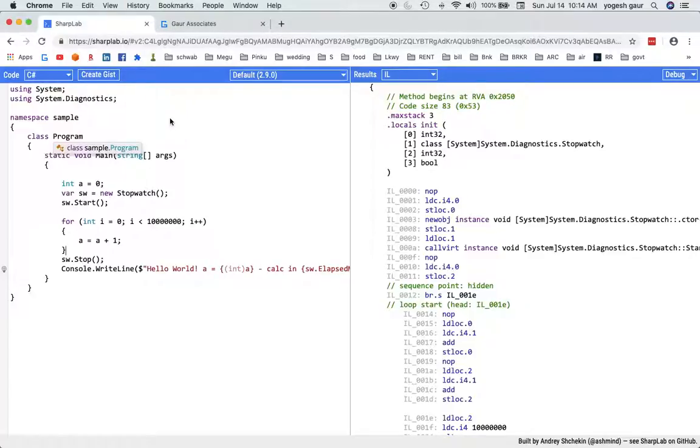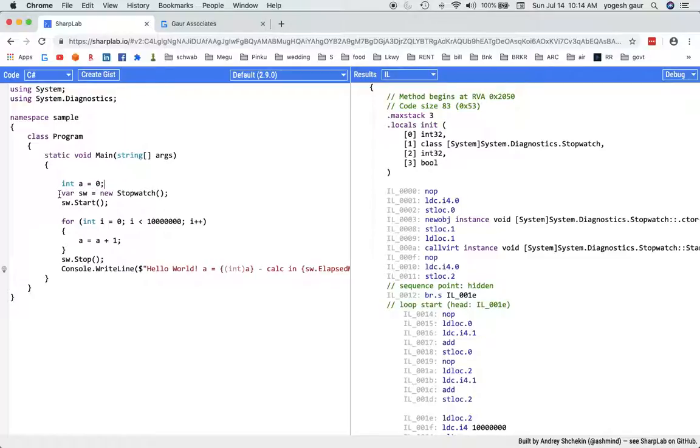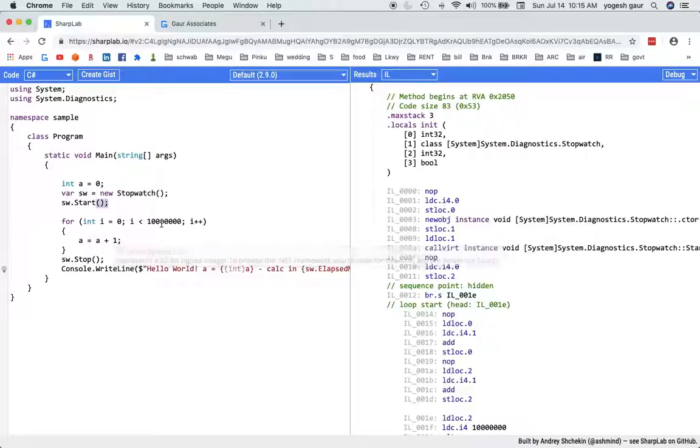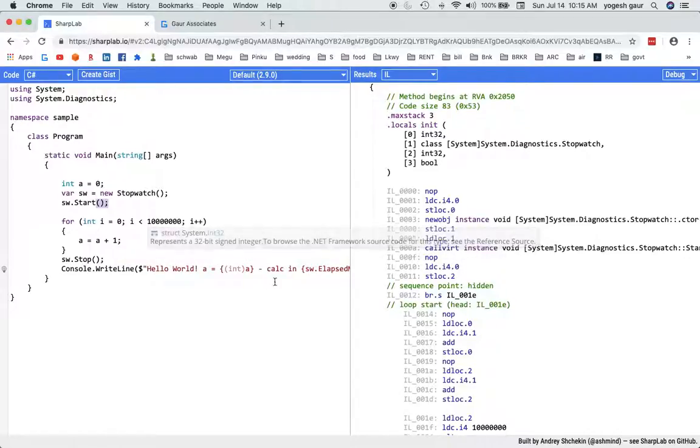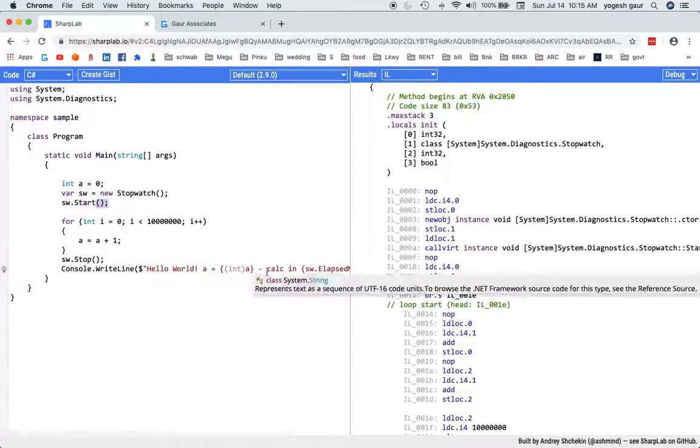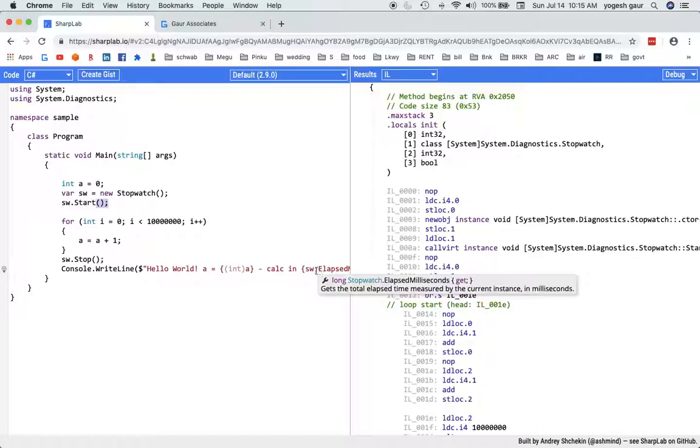To illustrate, I created a very simple program here where I have a variable A and I have created a stopwatch so that we can measure how long it takes. I'm going to take a for loop and increment the value that many times in the for loop, and in the end just print how much time it took to do this program.